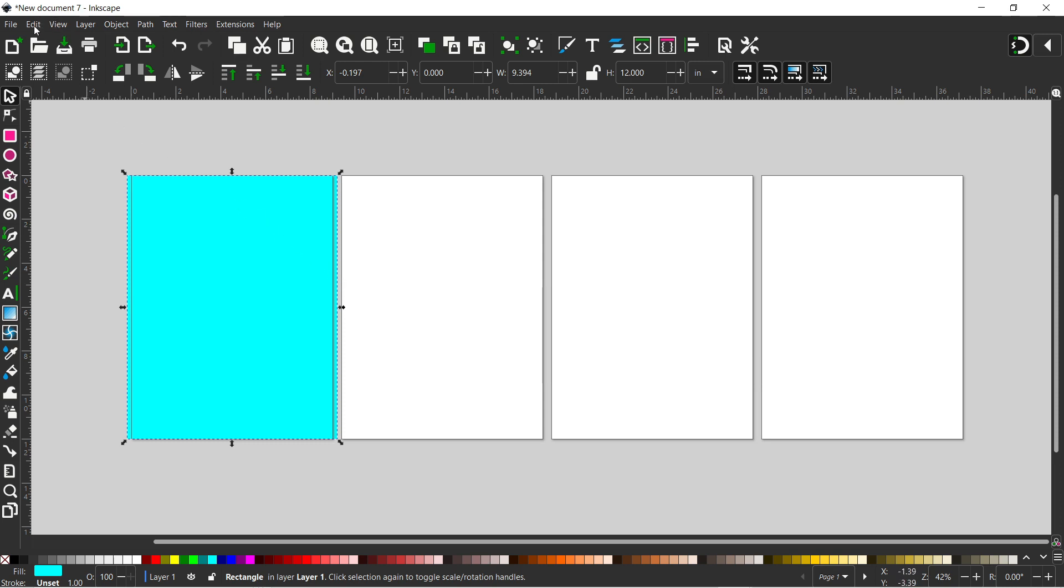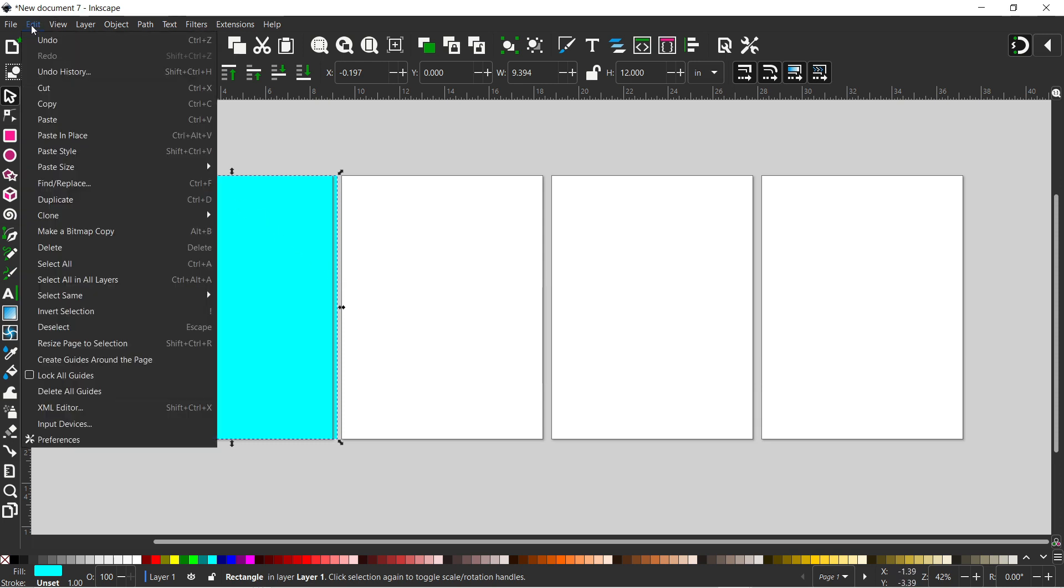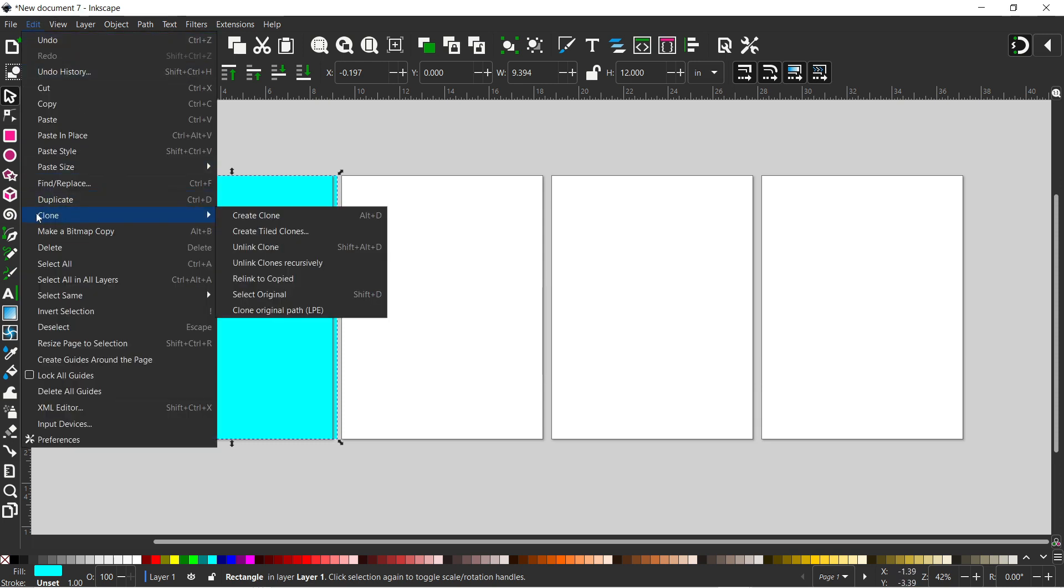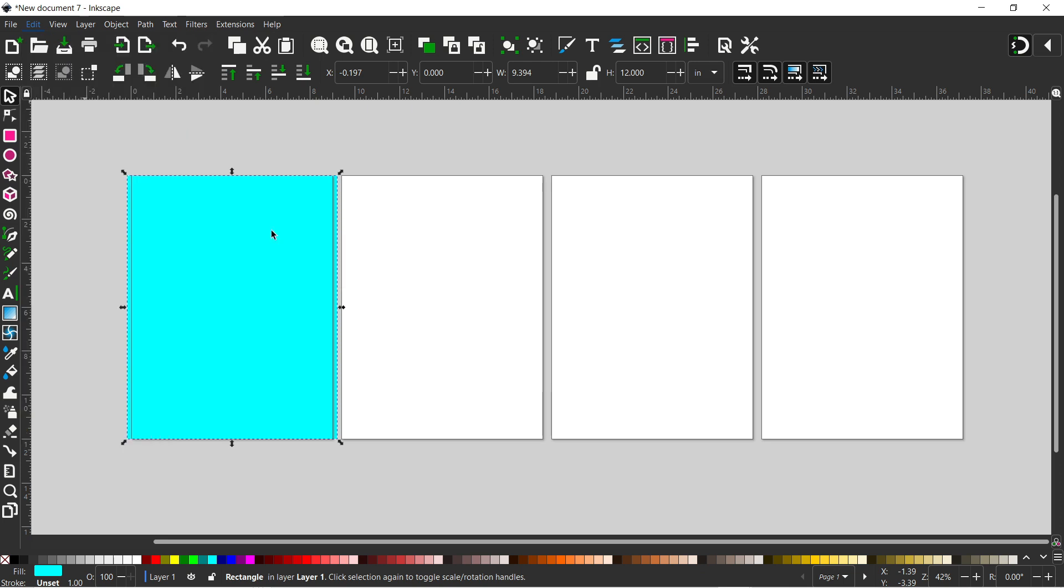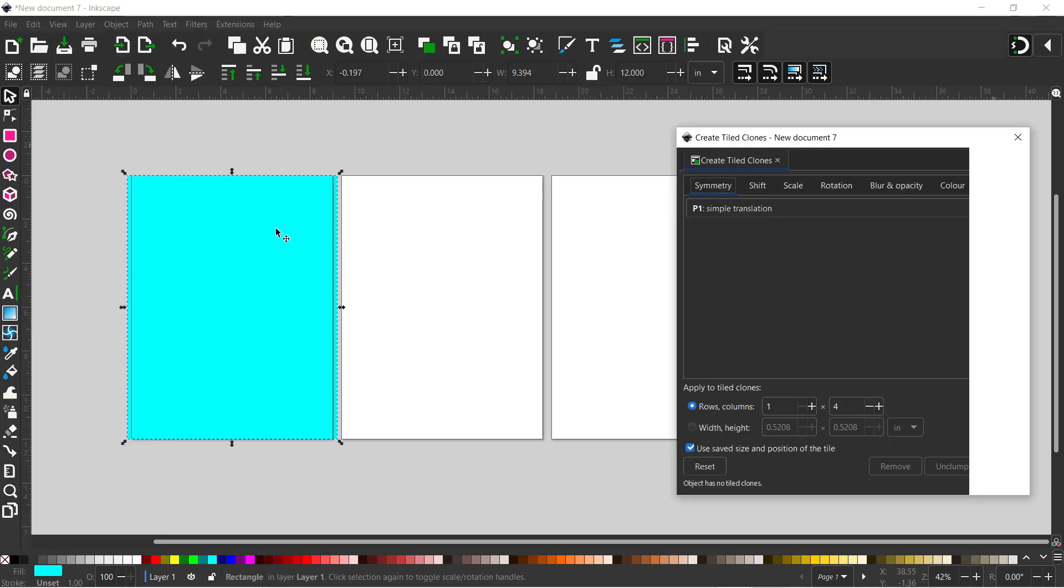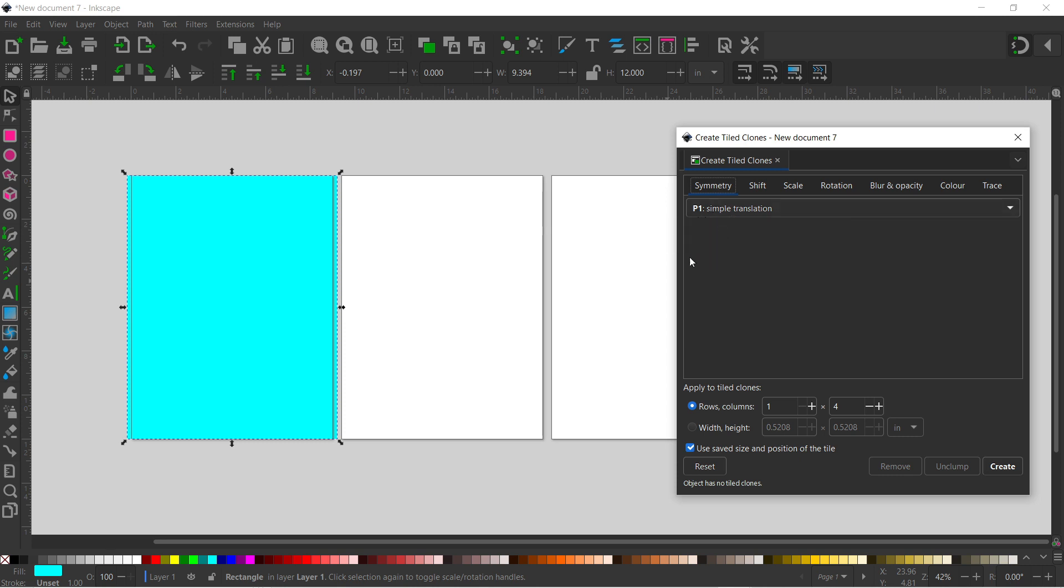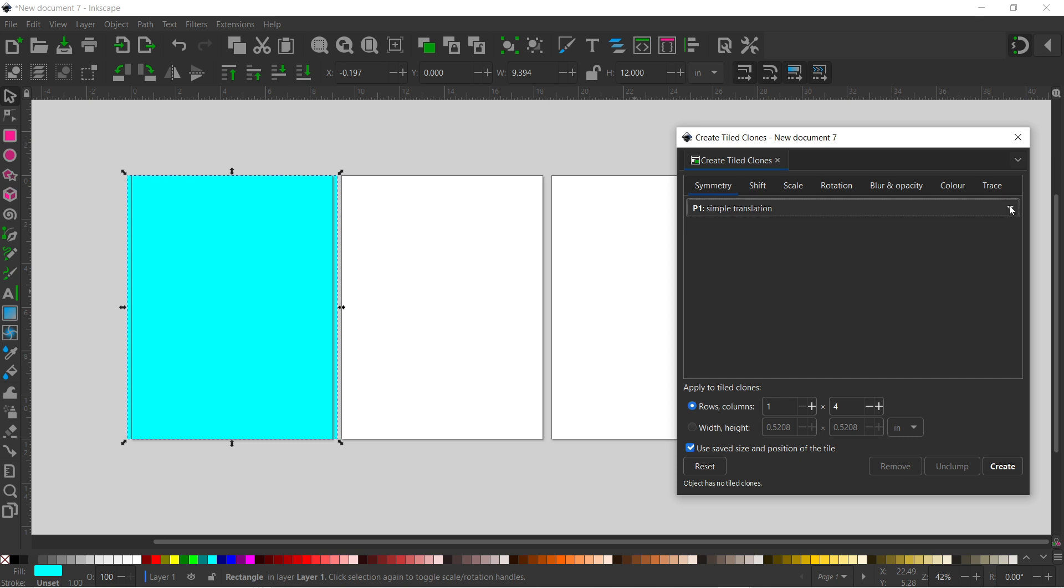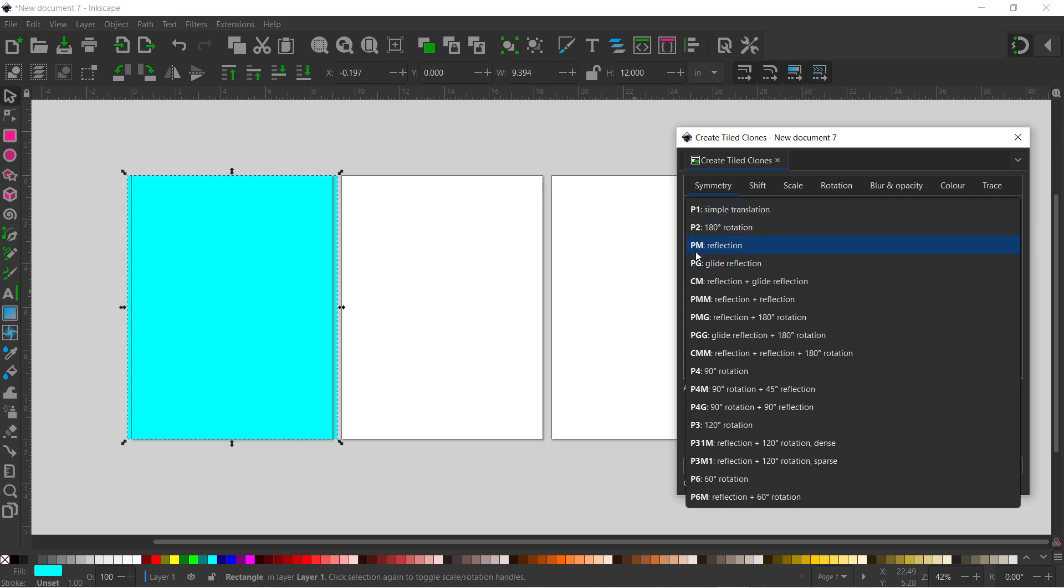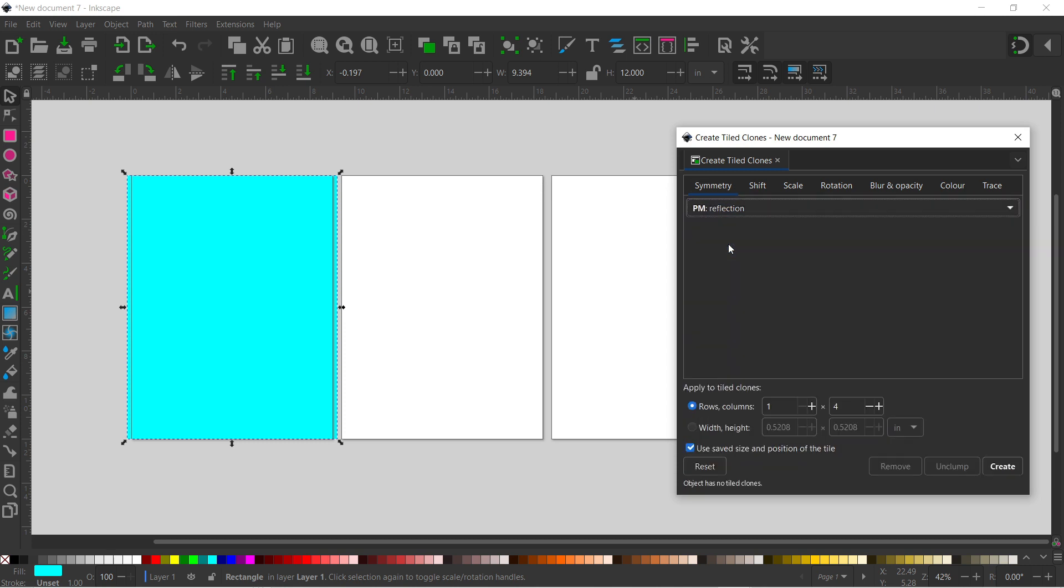So we can now come up to edit down to clone and create tiled clones. So in here symmetry is currently set to P1 simple translation. We want to reflect our pages because our pages aren't going to be exactly the same. We're going to need a gutter margin which is a slightly wider margin on the inside of our pages. So that's going to alternate from page to page. So we're going to change P1 to PM reflection. So we click on that one.